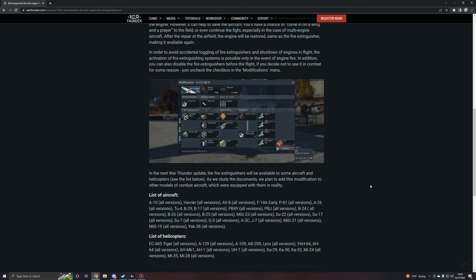For aircraft: the A-10 Warthog, the Harrier, the AV-8, the F-14A Early, the P-61 Black Widow, the A-26, the TU-4, B-29, B-17s, the PB-4Ys, the PB-Js, the B-24s—well, there's only one B-24, why does it say all versions? Is there going to be another B-24 soon? Can we get the B-24J? Anyways, the B-26, the B-25s, the MiG-23, SU-22, SU-17, SU-7, Q-5, A-5C, J-7, MiG-21s, MiG-19s, and the Yak-38s.